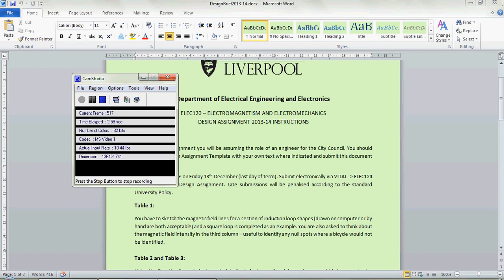This is a video to explain how you do referencing using Microsoft Word. The idea is that you're going to get Word to do all the difficult stuff for you and it's going to save you lots of time.